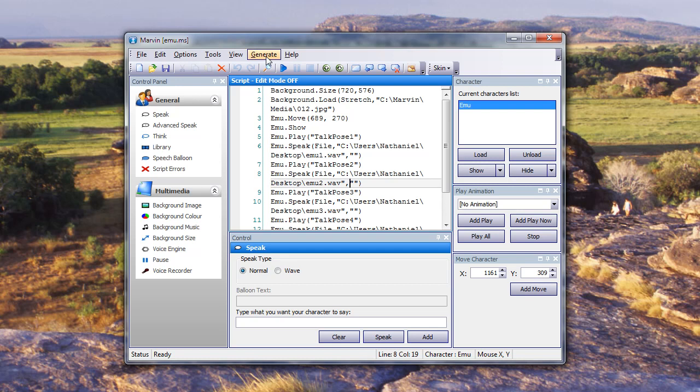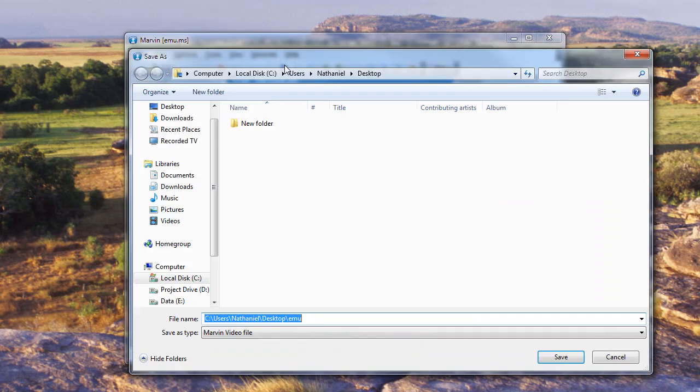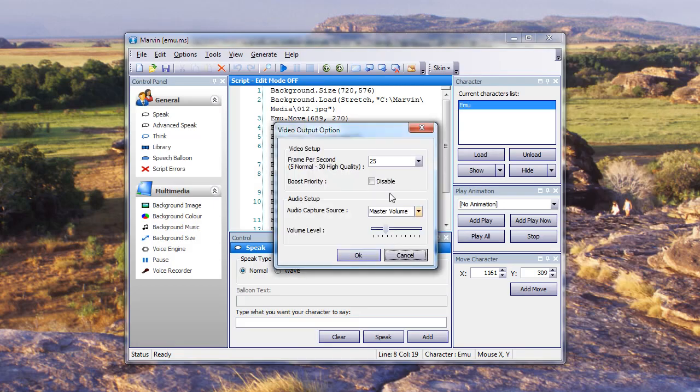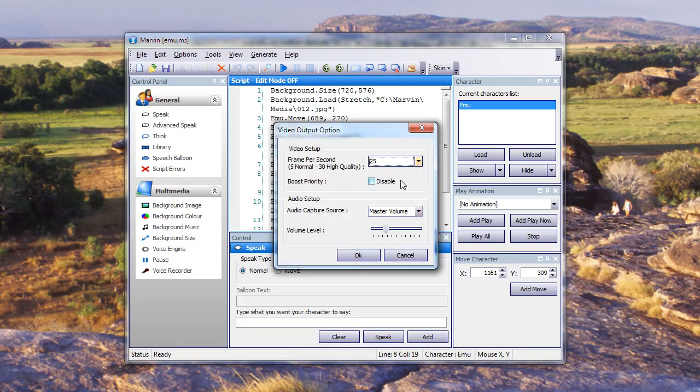And all I'm going to do is go to Generate, Export Video. I'm going to give it a name, just call it Emu, which is great. And I'm going to select 25 frames a second.